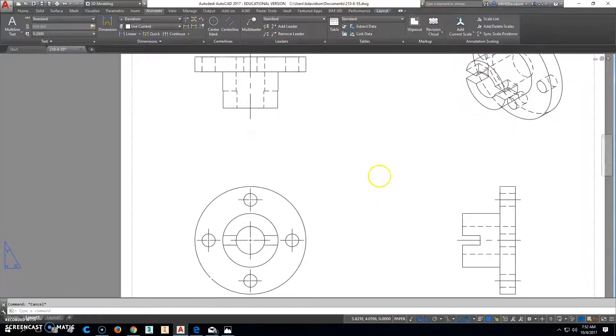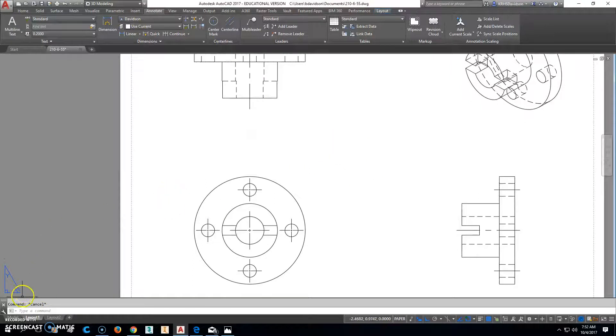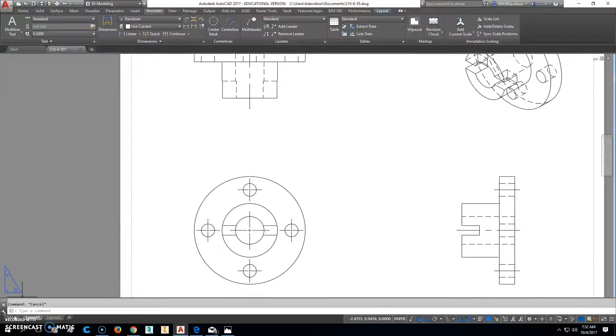This is a little more difficult to dimension. So what I'm going to do is I'm going to go ahead and stop this now. And I'll let you do the dimensioning part. And we can cover that in class.